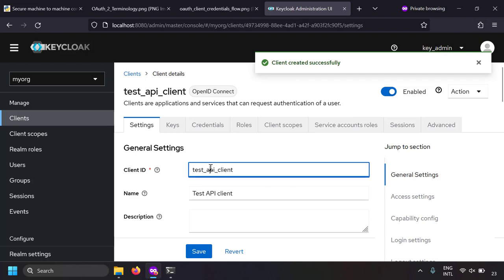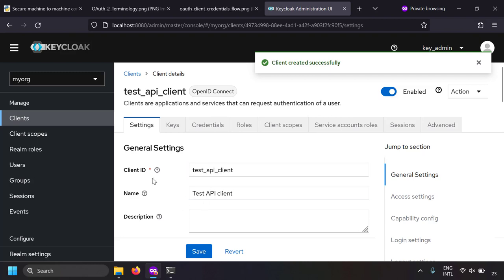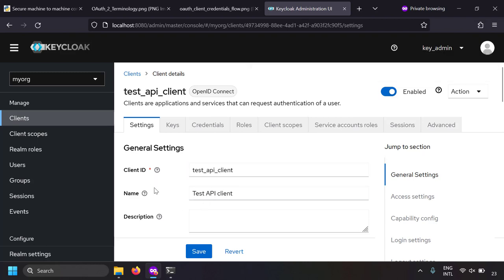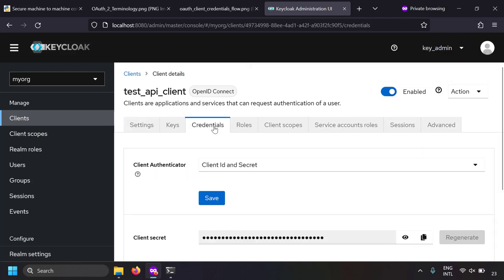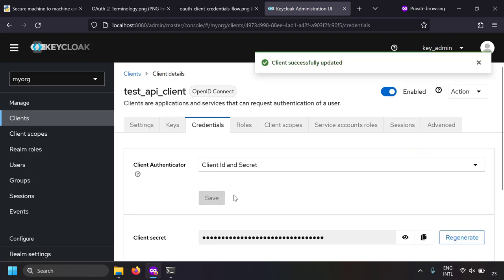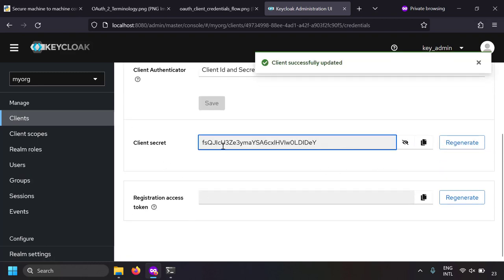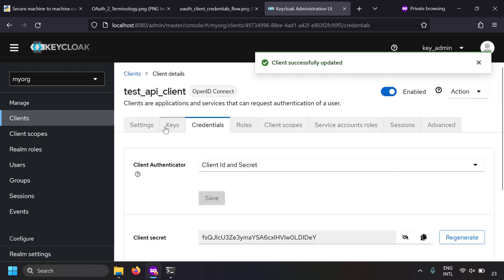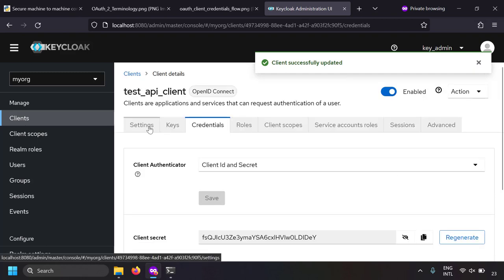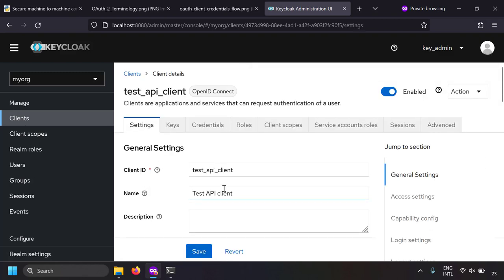We have the client ID but we also need the client secret. For that, go to the credentials tab, click save, and now the client secret is generated. We can use this client ID and client secret to fetch the access token.